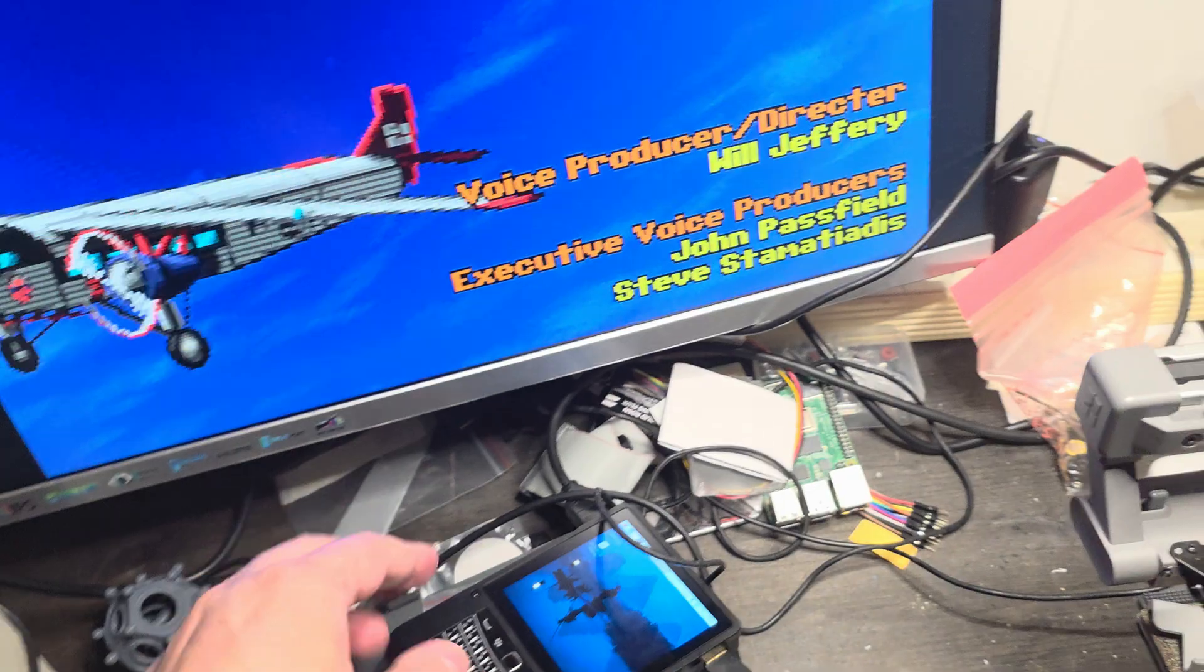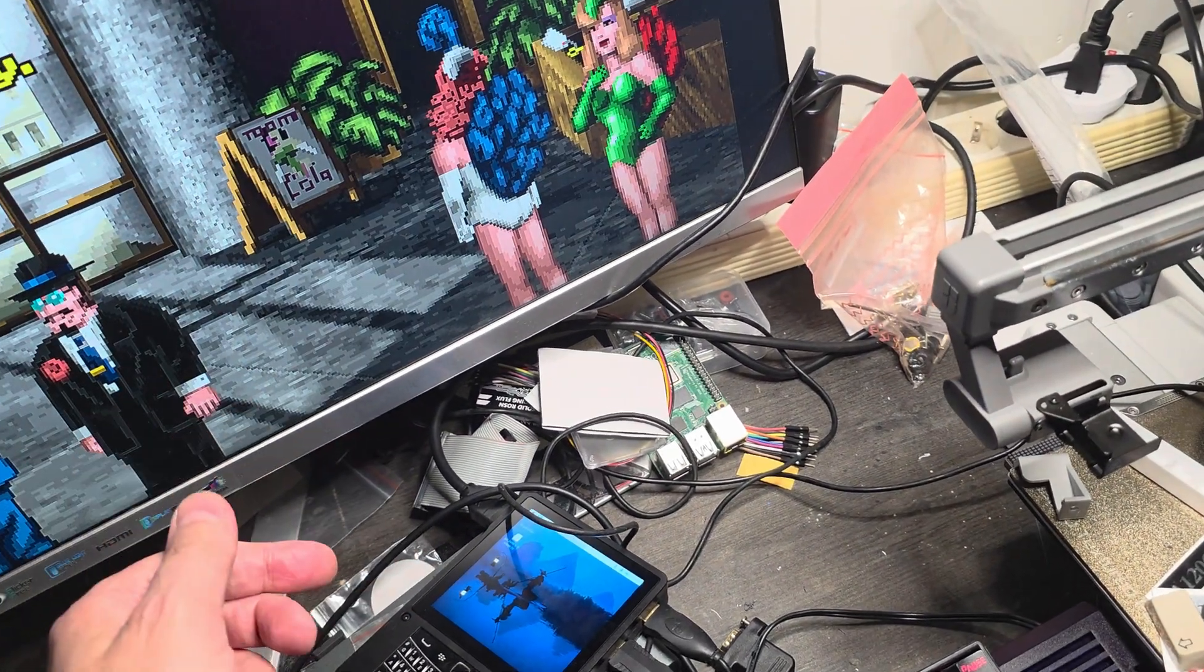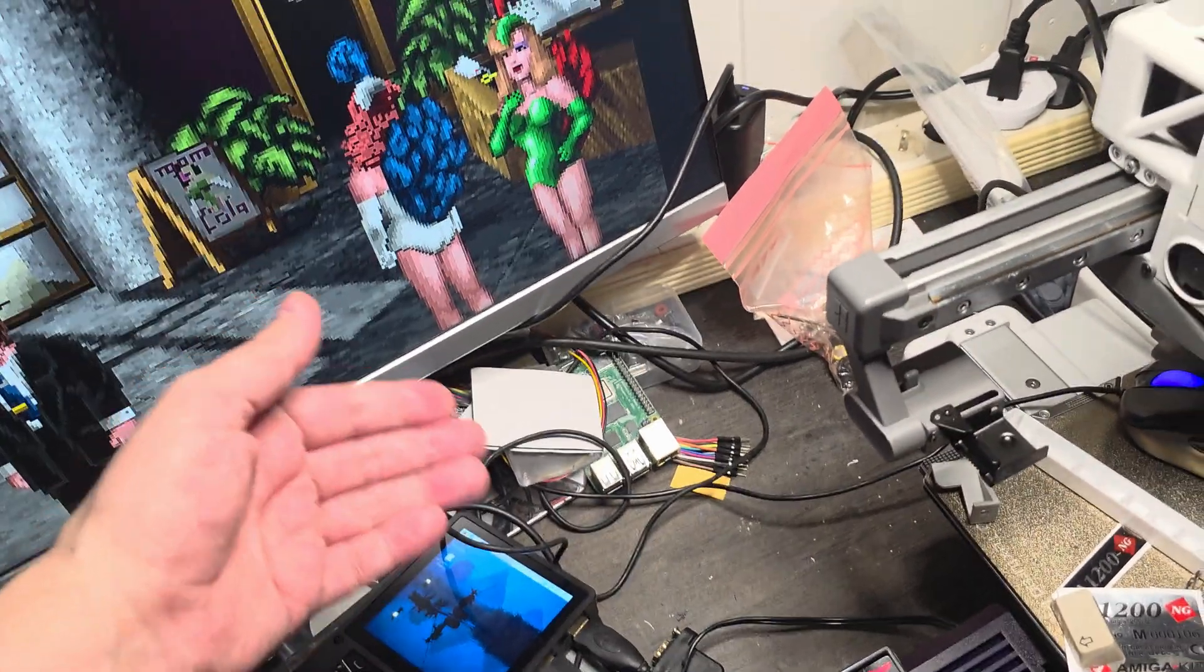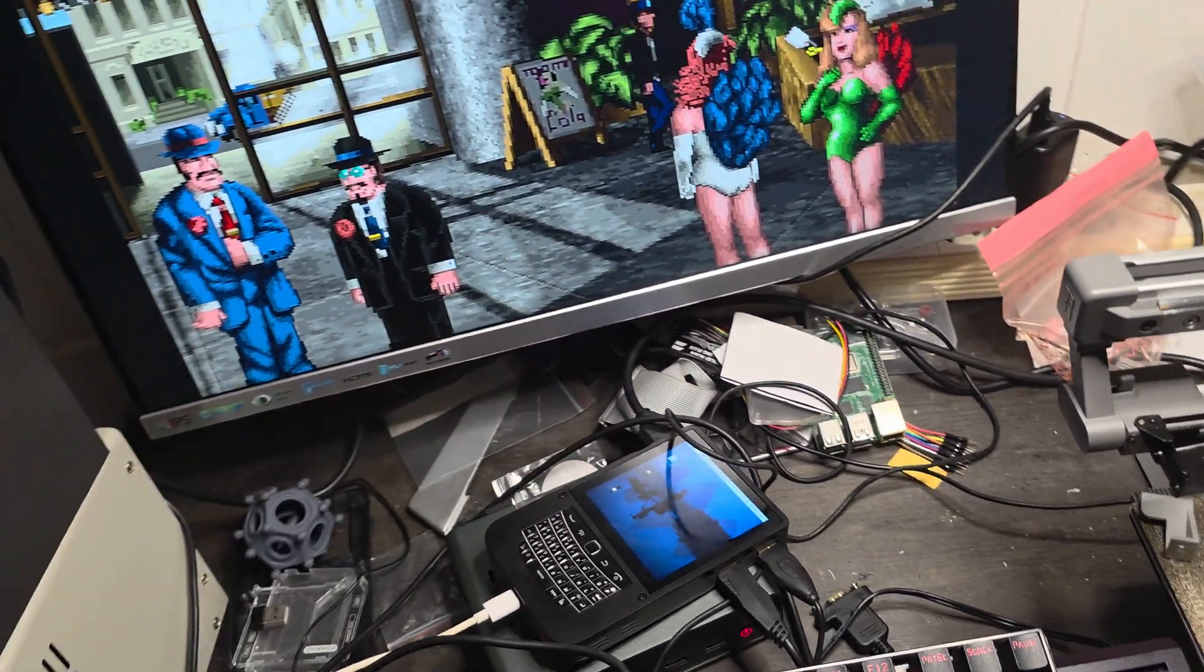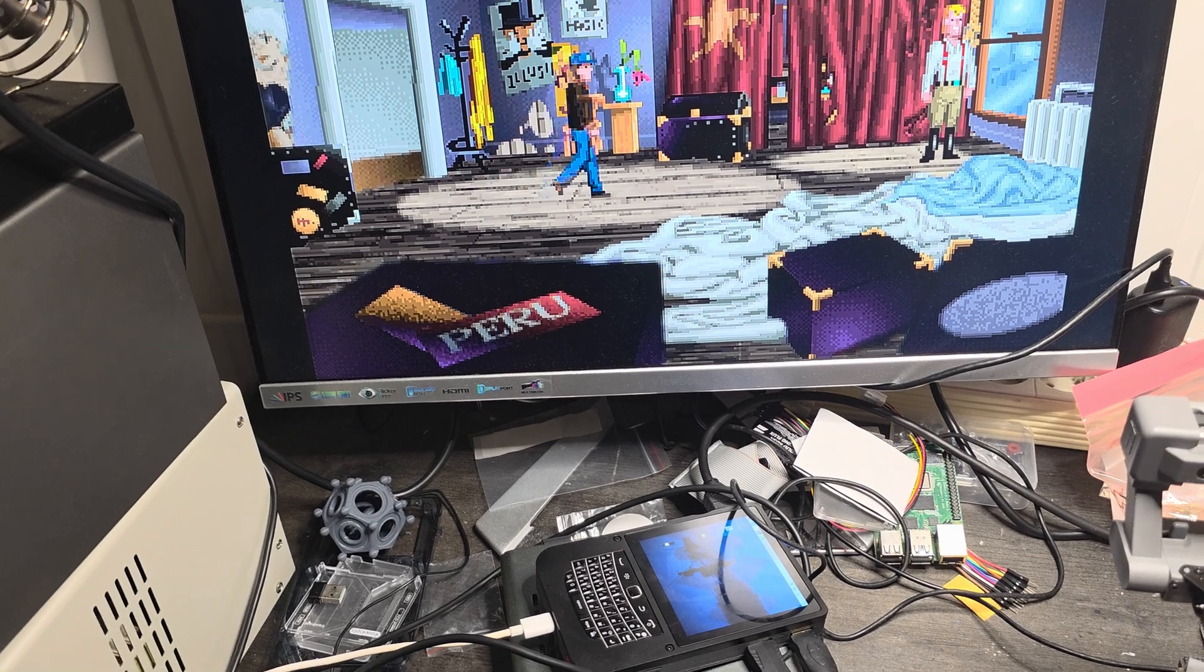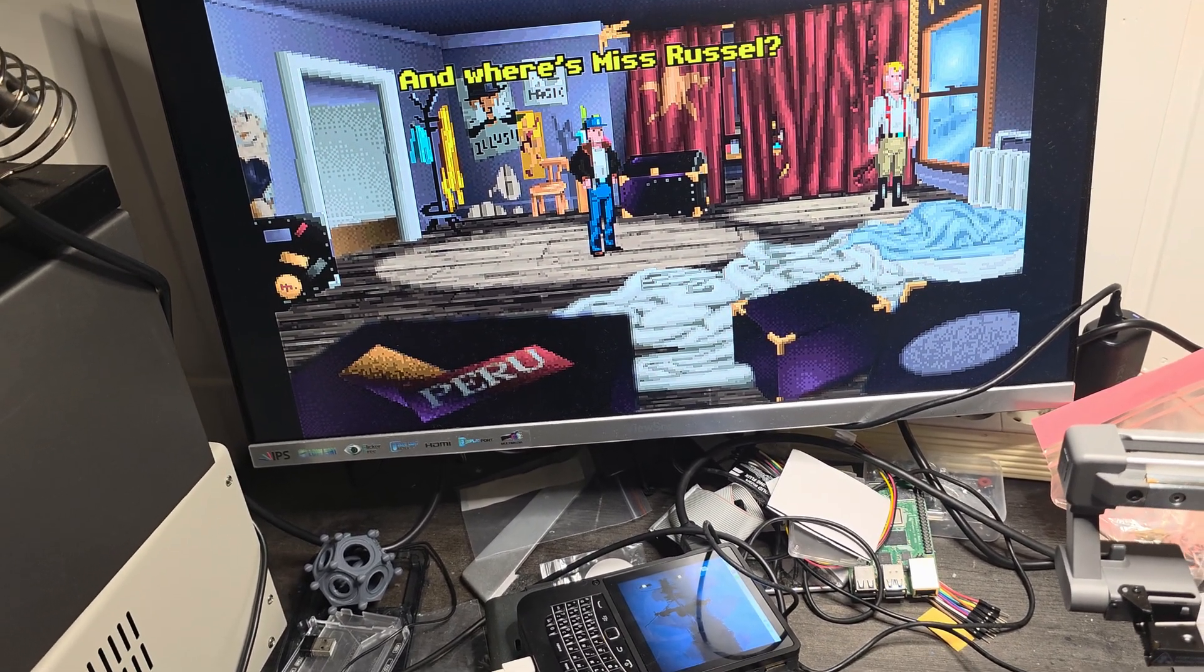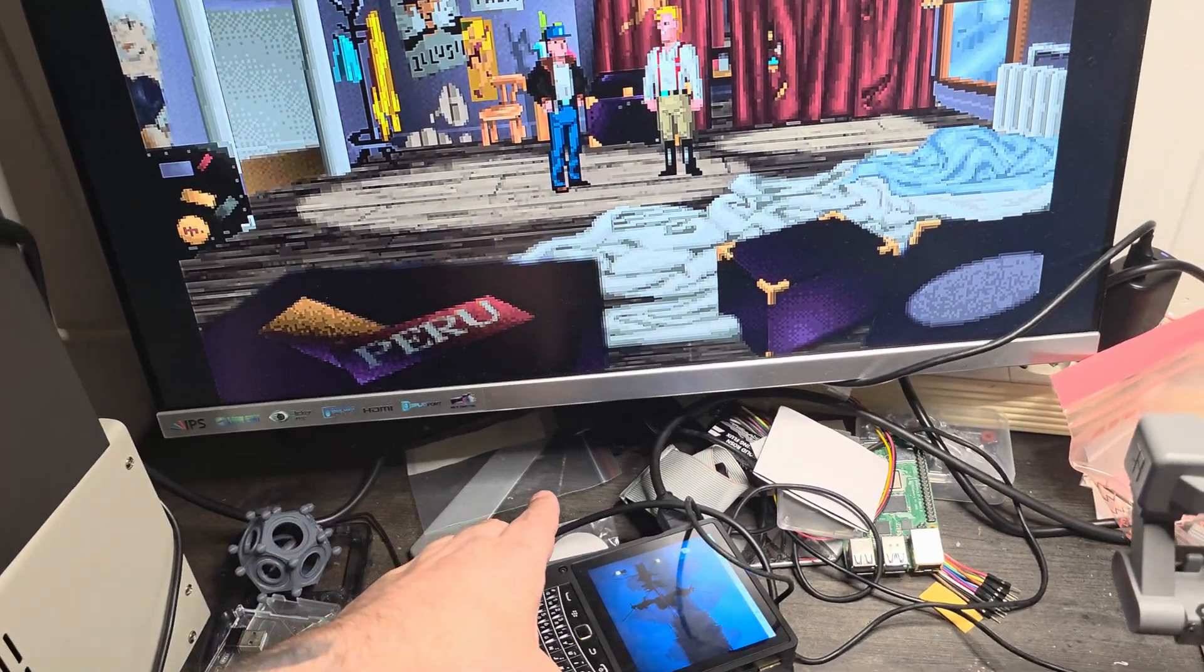I've set the boot order so that it will first try to boot from an SD card. If it can't find that, it moves on to USB. If it can't find that, then boot from the internal drive.